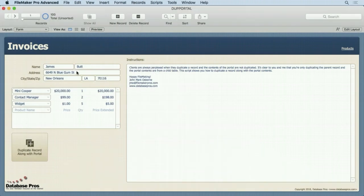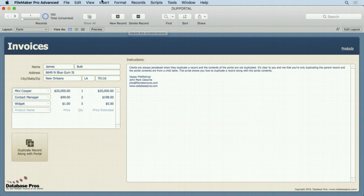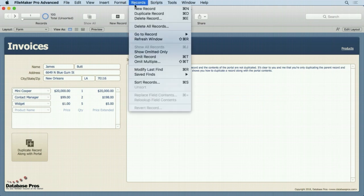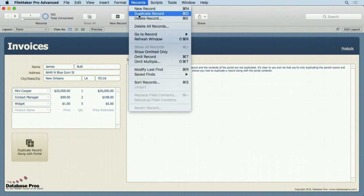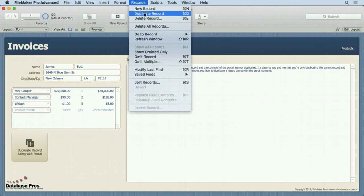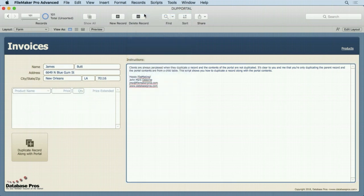So what does it do? Let's demonstrate. Notice how Jamesbutt has this address and all that information. A normal duplicate would duplicate that and we'll show you, there we go. We have 100 records right now, we'll go to 101. You notice how the portal items don't come with it.